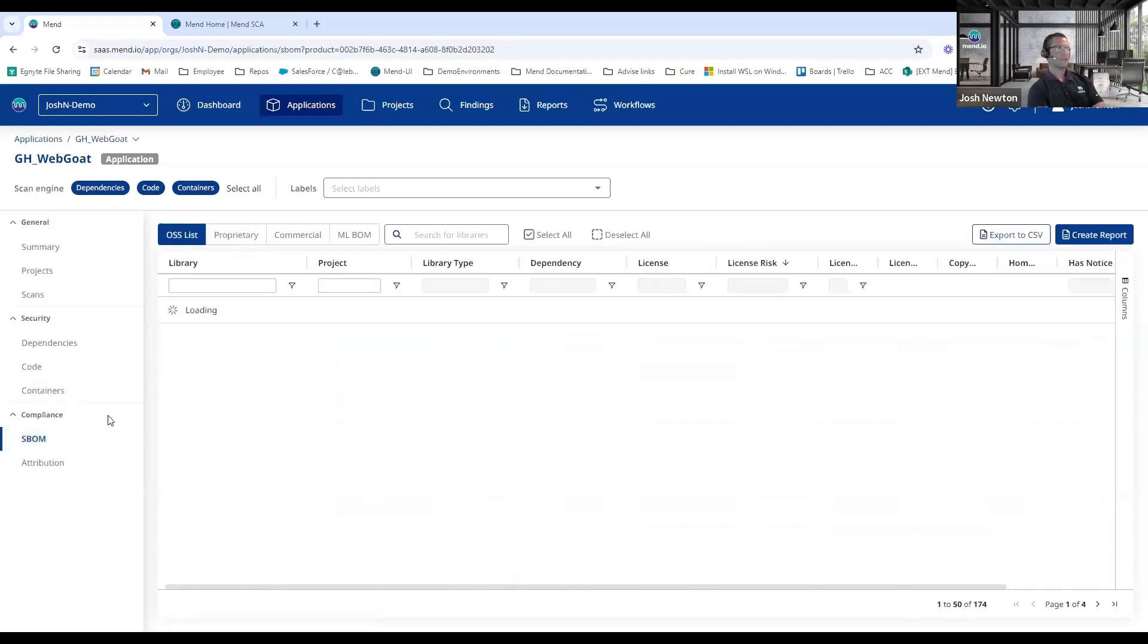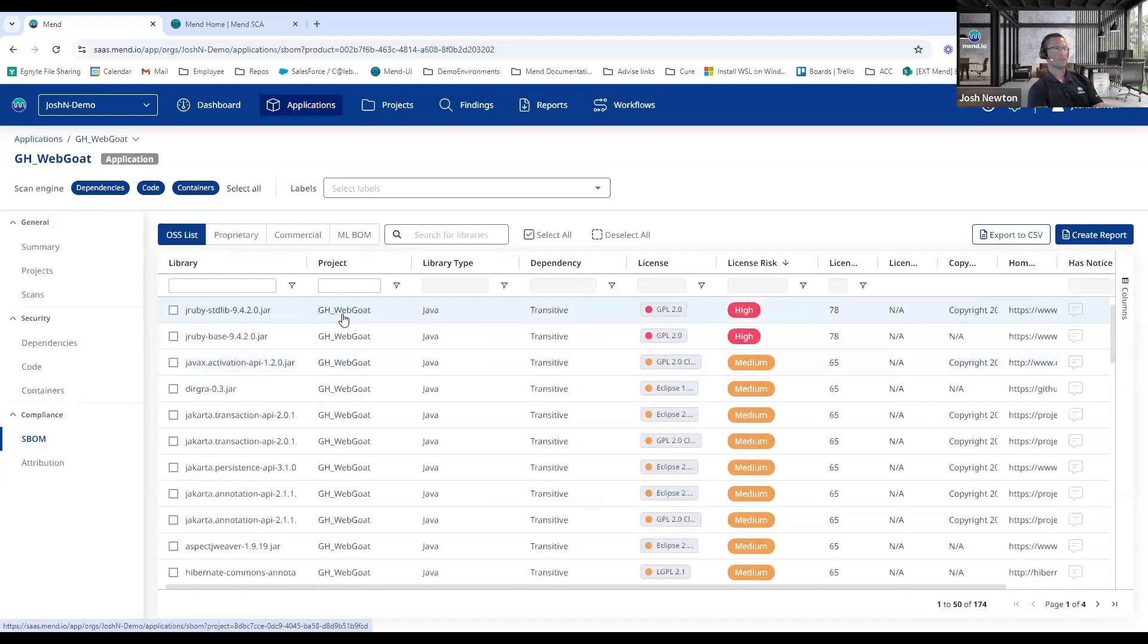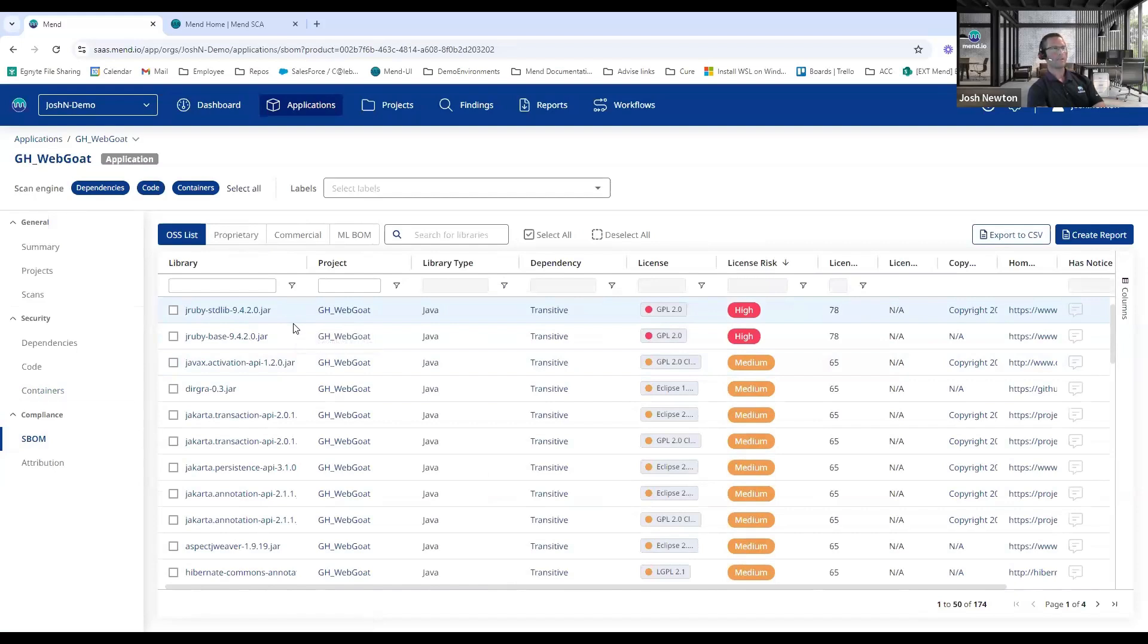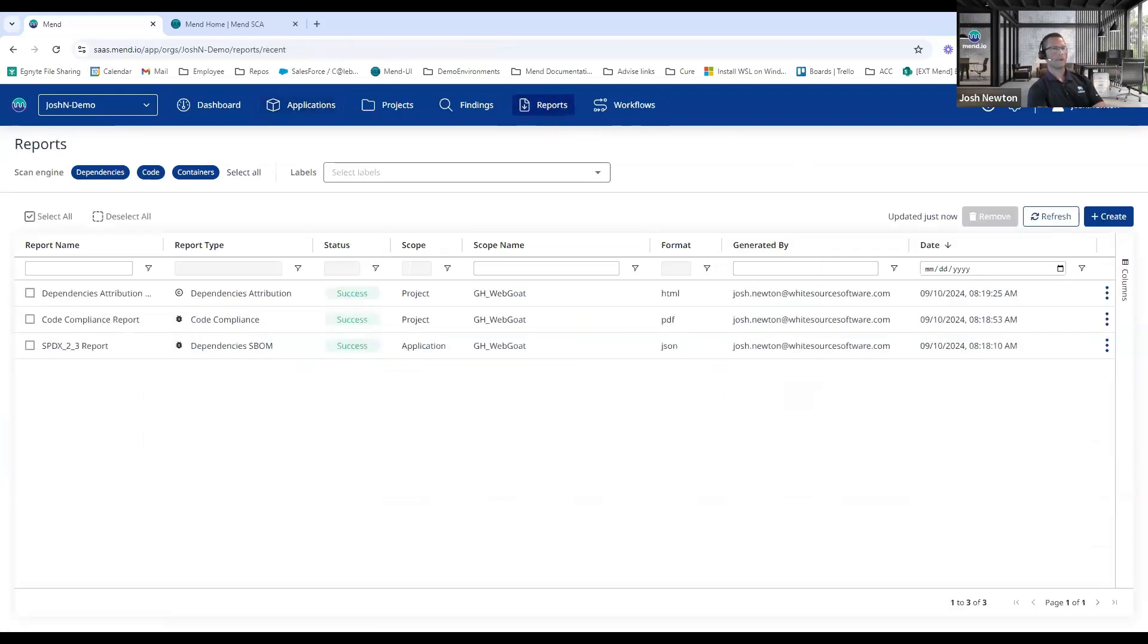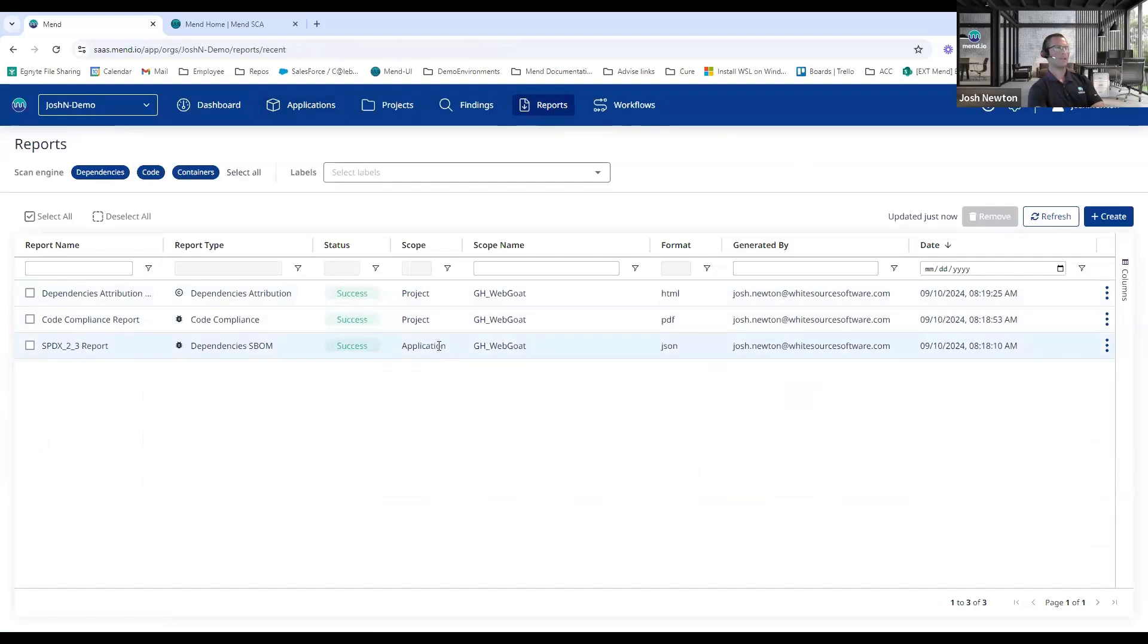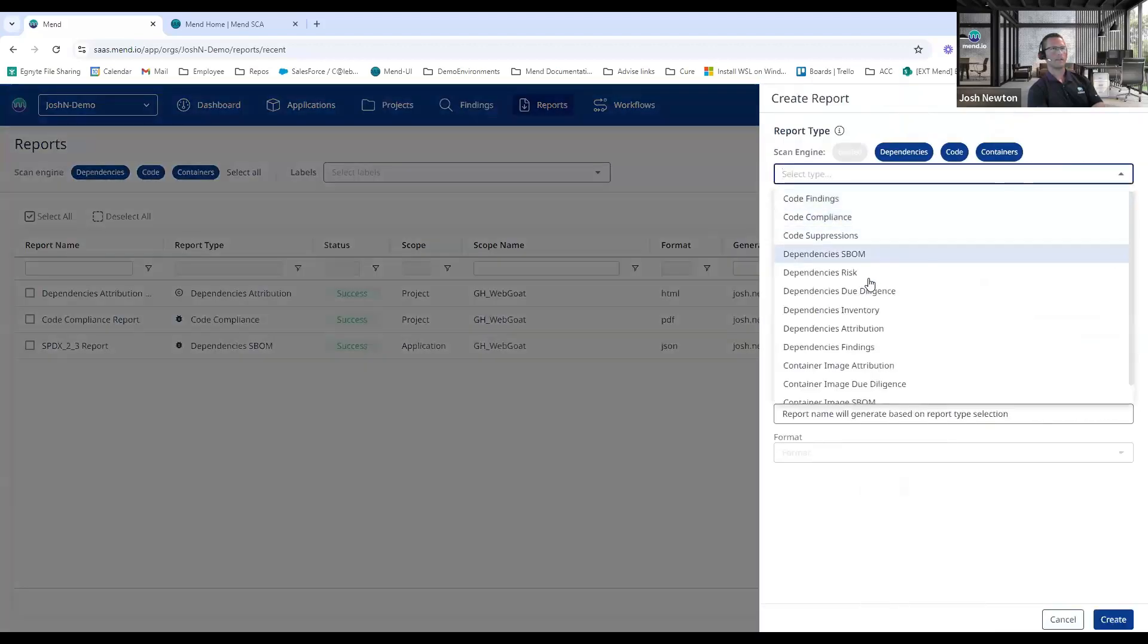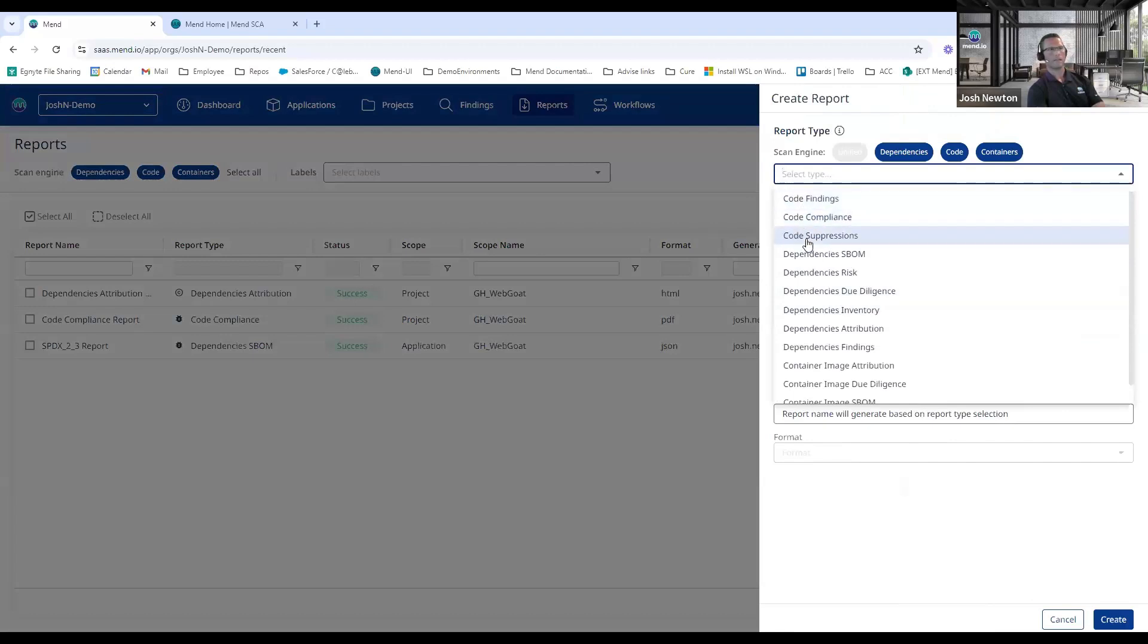Finally here I'll talk about the SBOMs, so Software Bill of Materials, where we can see a listing of all the open source libraries that are present, their associated licensing, and a license risk score. So you could then create a report from here. Or we also have the ability to show a number of different reports such as SBOM reports, code compliance, attribution reports. Those are easily created here and they're broken down by the different solutions—so static analysis, SCA, or container scans.